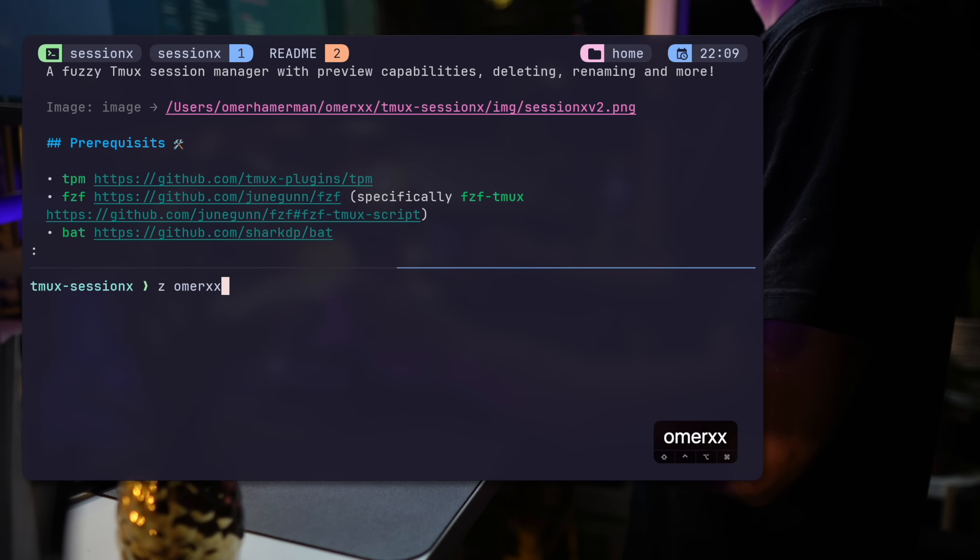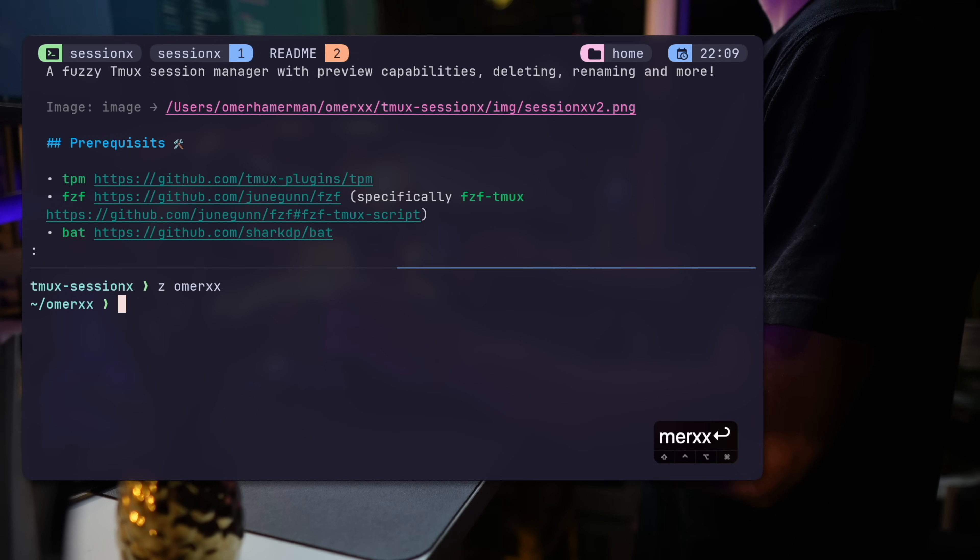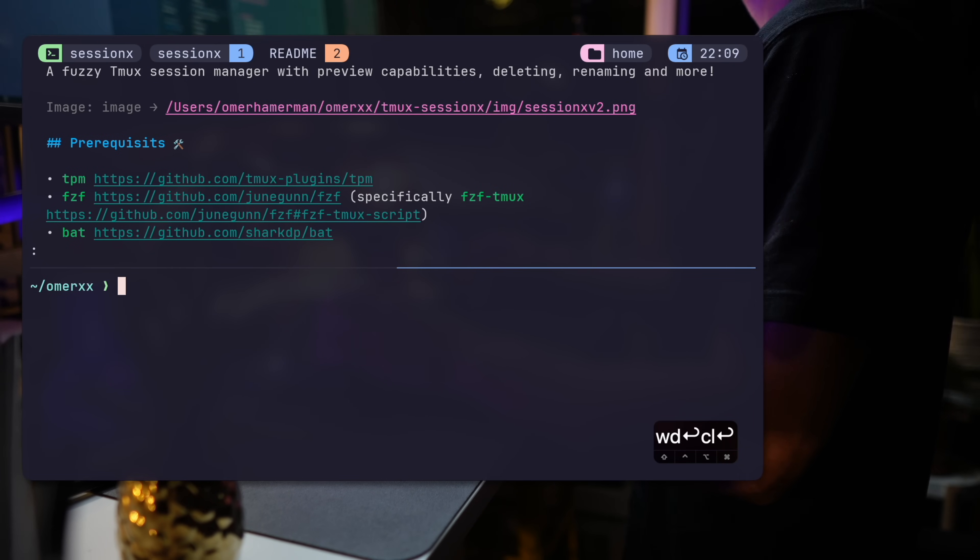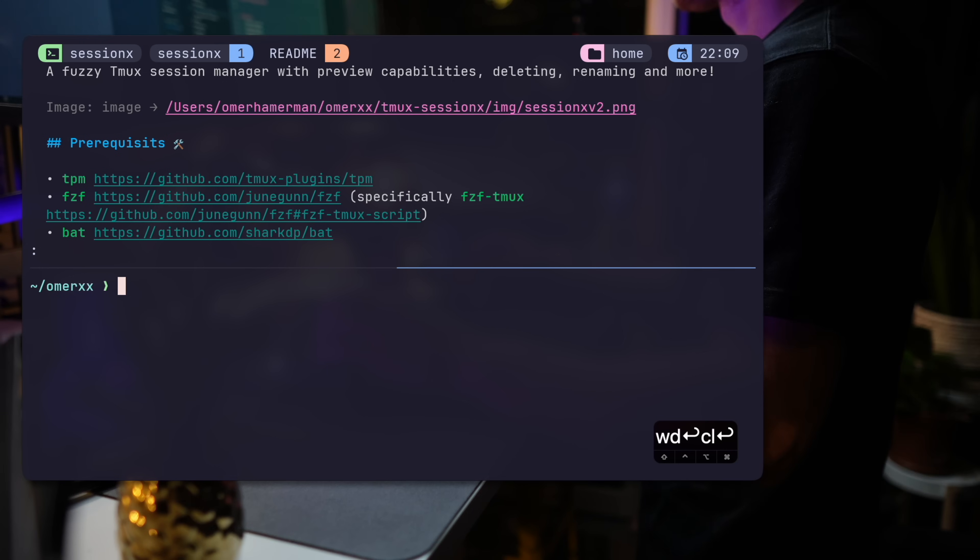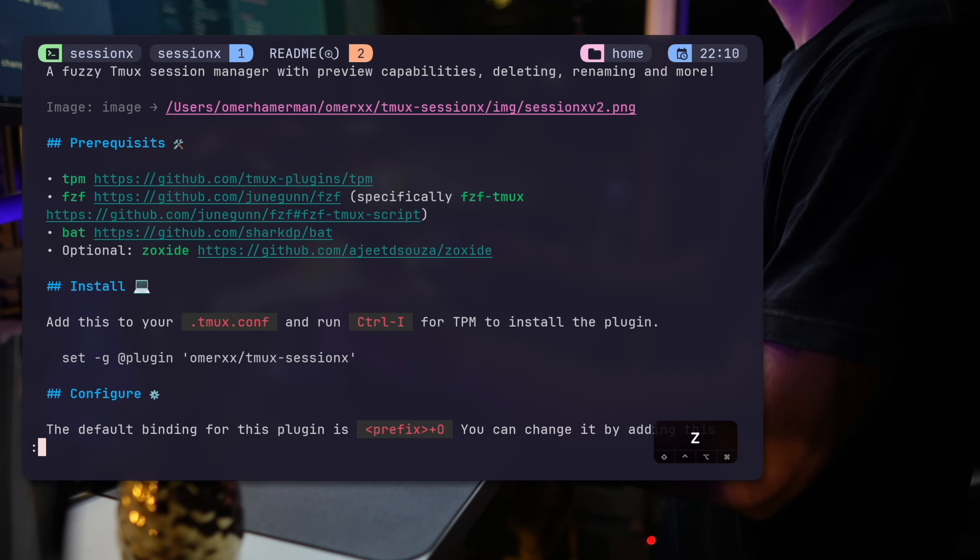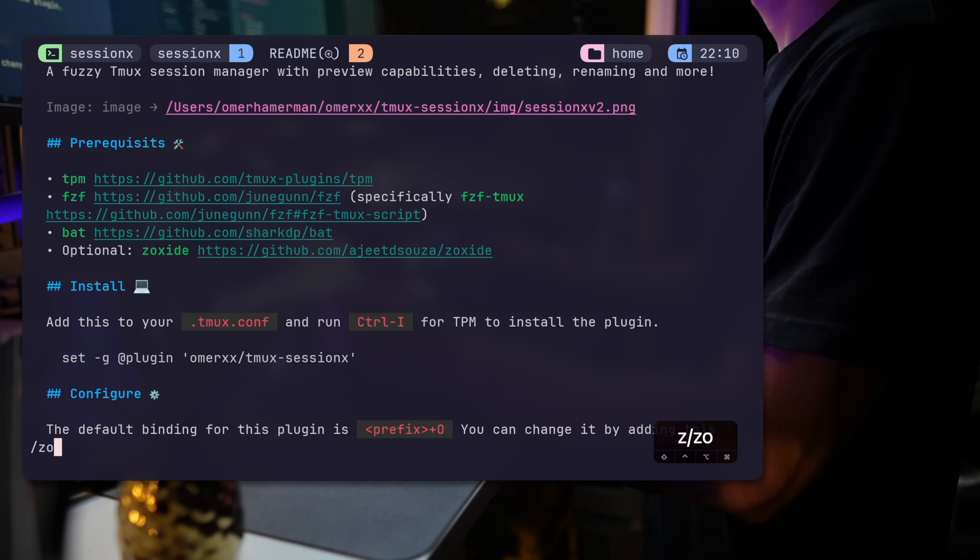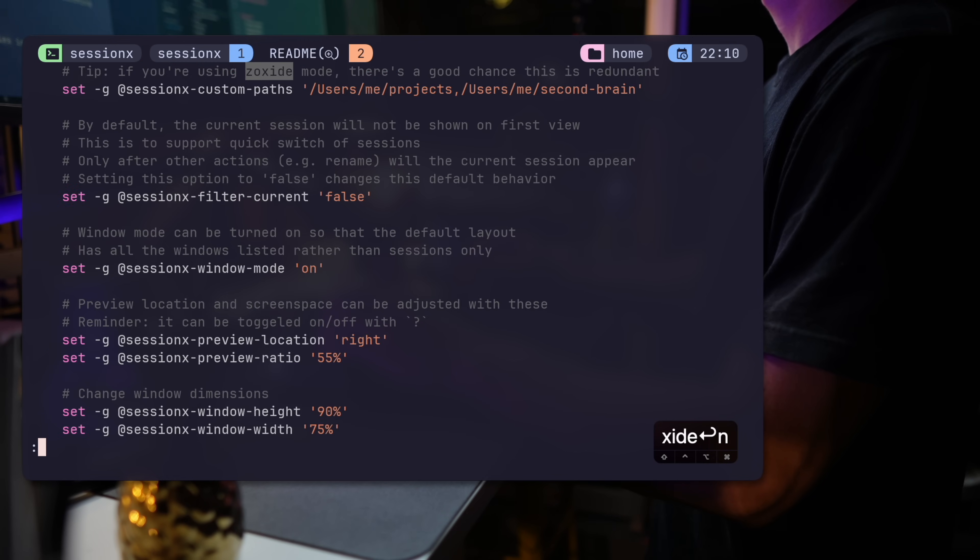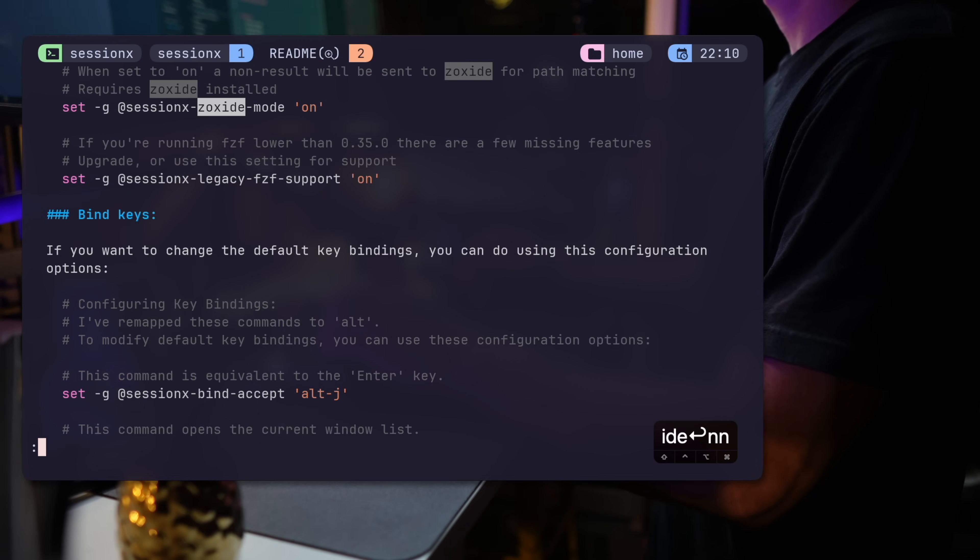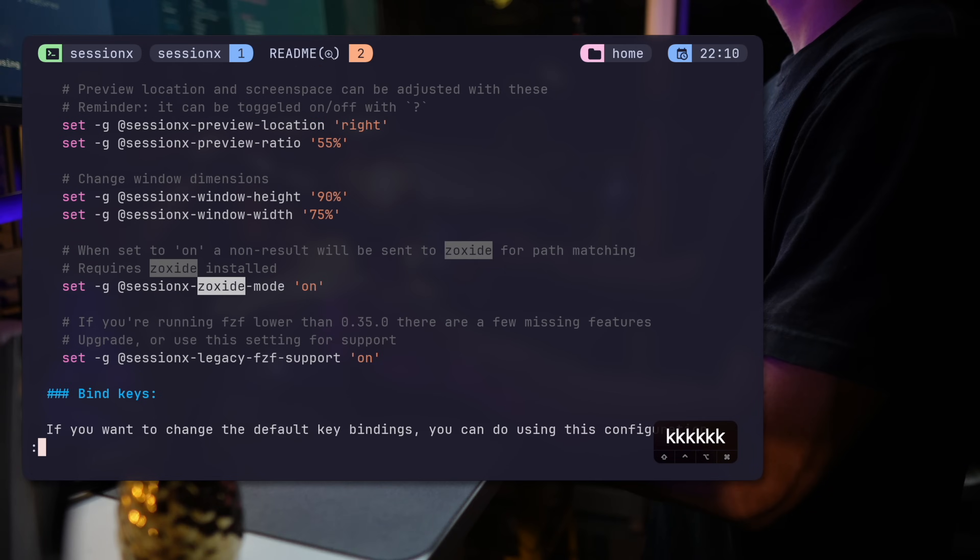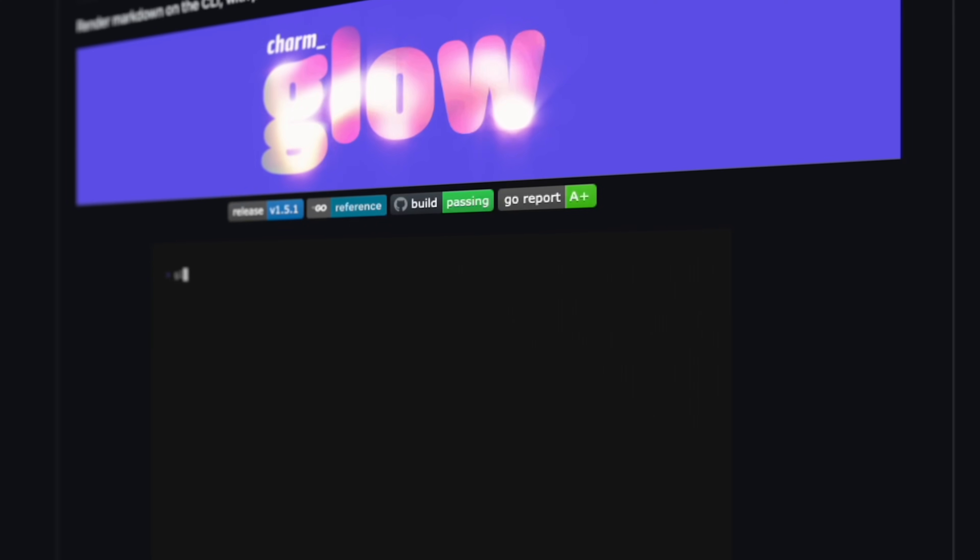The power of Zoxide can be seen here just by running ZOMERXX, for example, finds an old path of my blog and sends me there. Combined with SessionX, this becomes one of the tools I love working with every day. But as mentioned, you can set it off. And if you don't want the functionality or don't want Zoxide on your machine, for whatever reason, this is fine.